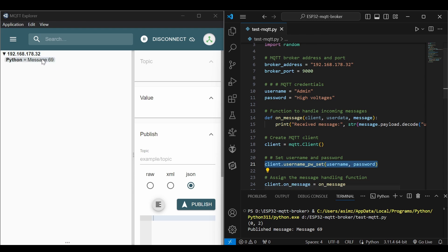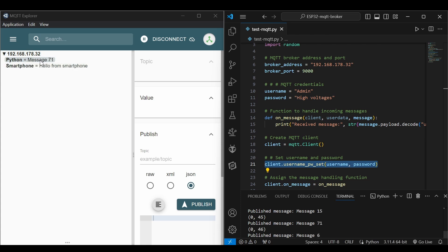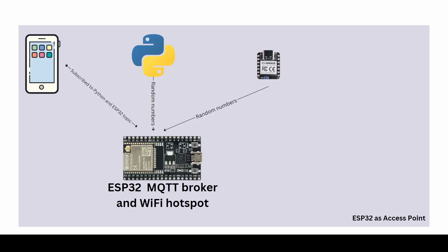Now you will see the messages coming here again. Let's try to send a message from our smartphone. If I do it directly, it will not work. First I will have to add the username and password. You can see that I am sending messages from smartphone as well.